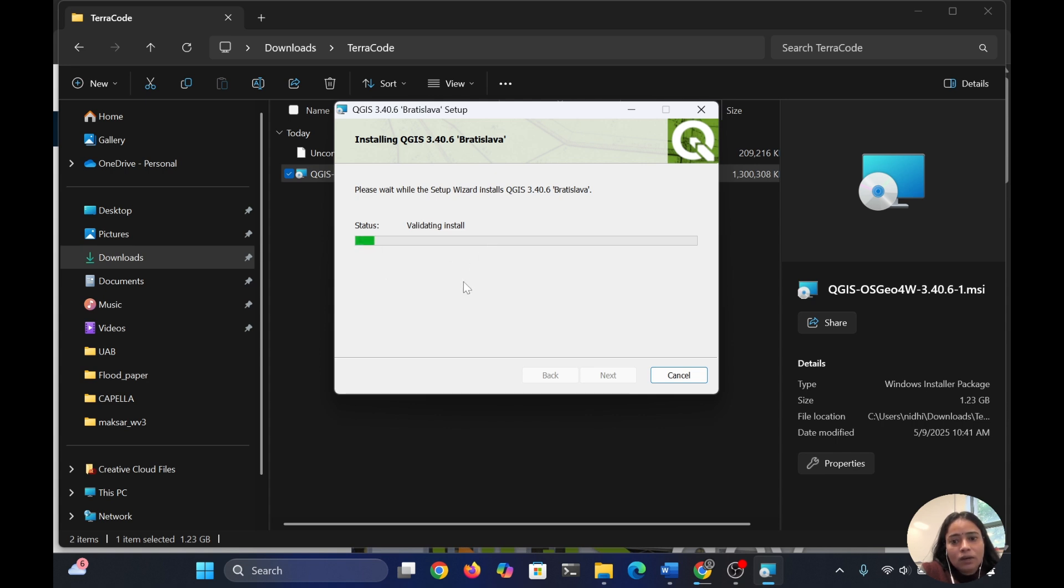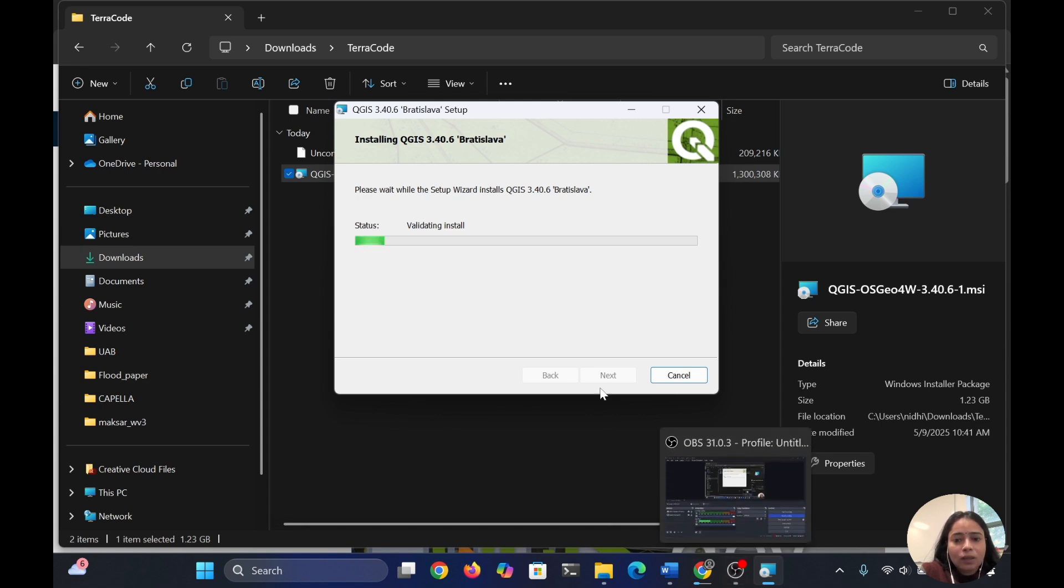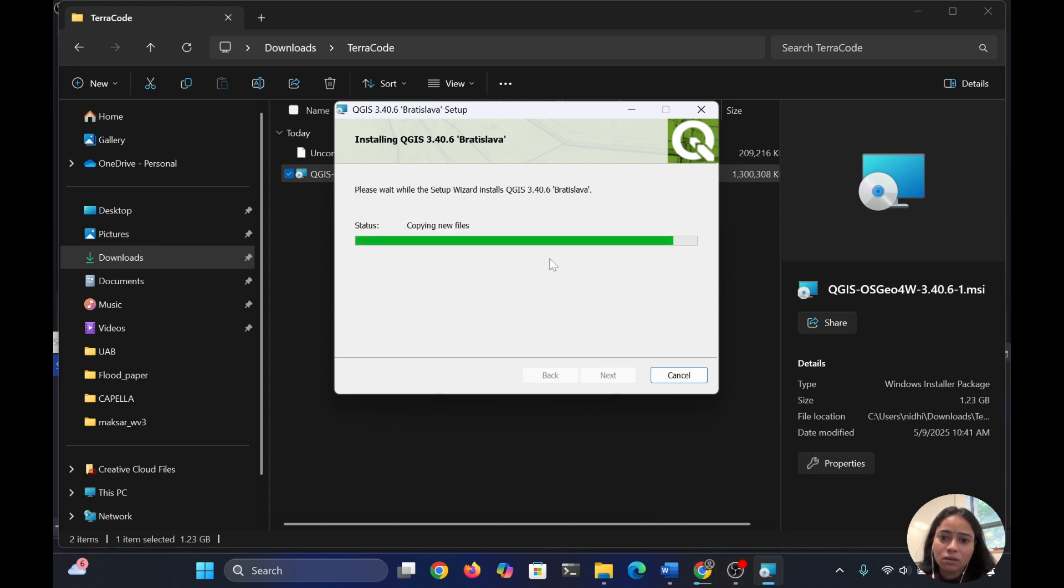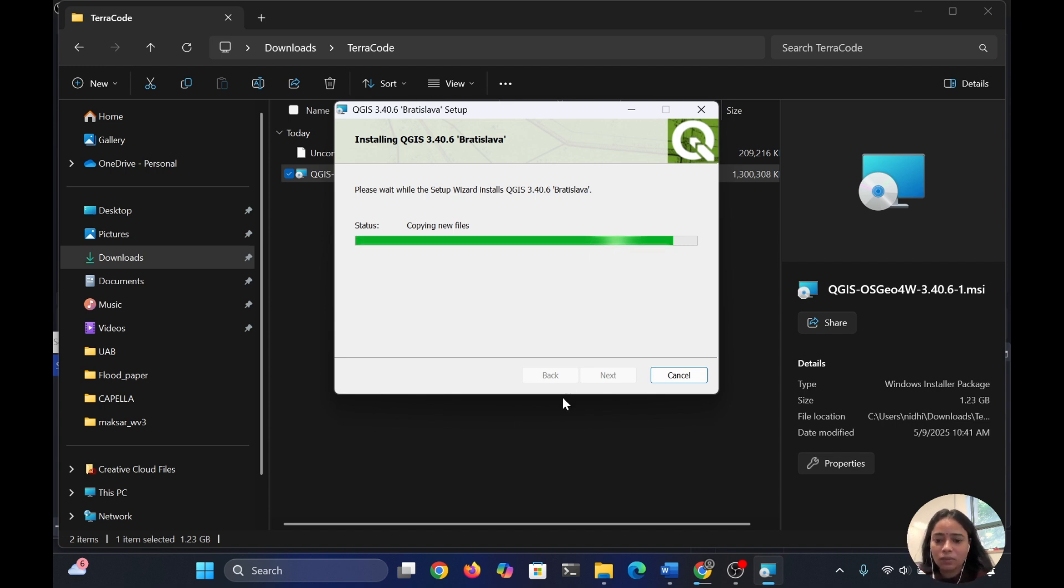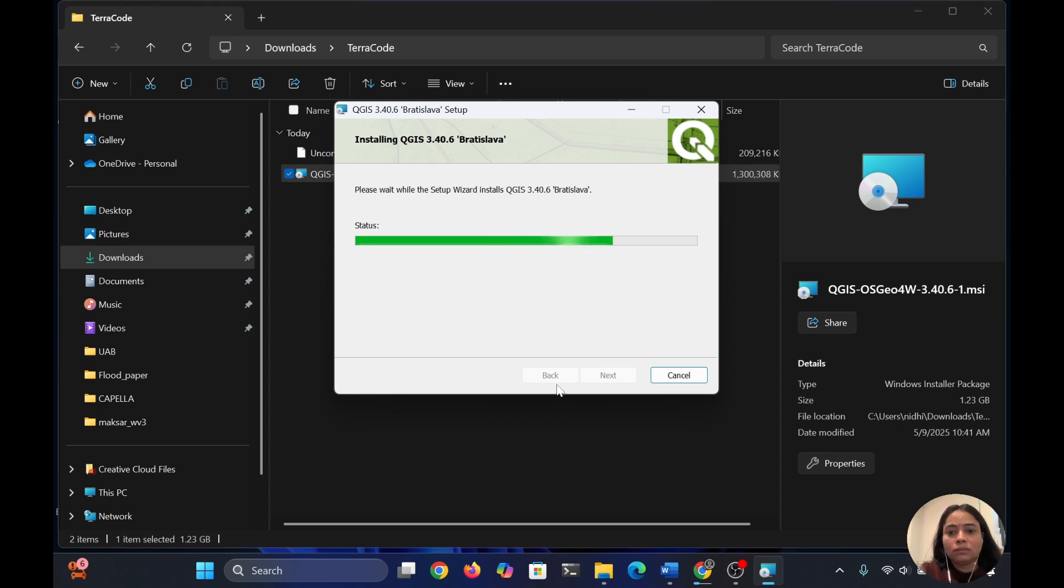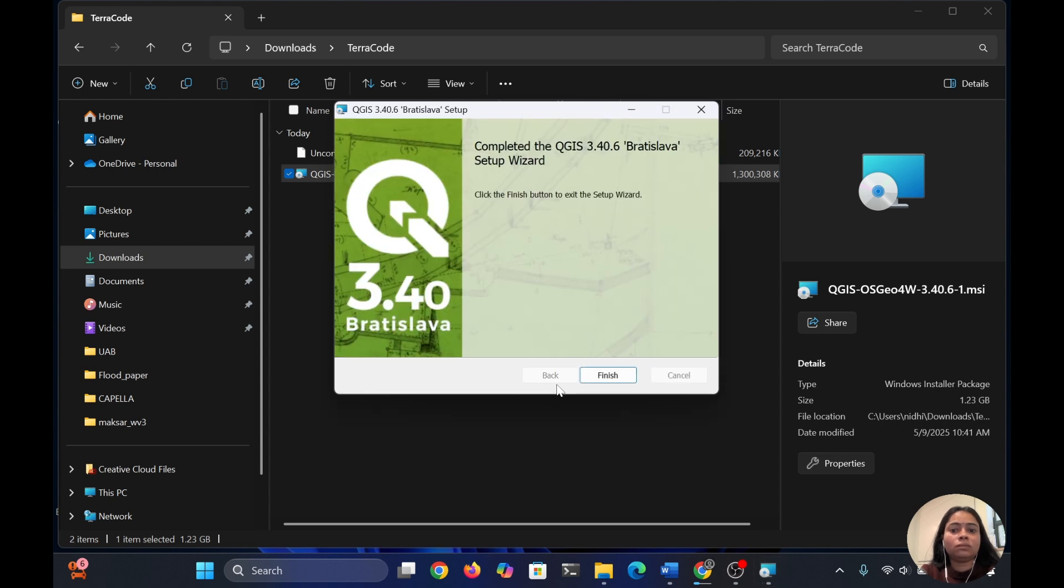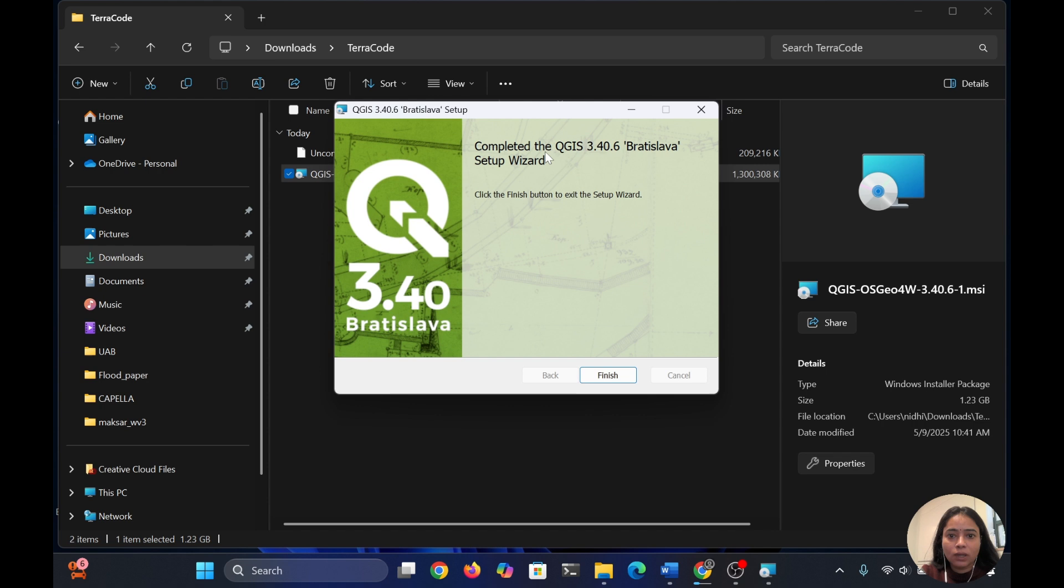The status is showing validating the install. It will take a couple of minutes to complete. The files are very large, so we have to wait. Once installation is done, you can see this window: complete the QGIS 3.40.6 setup.